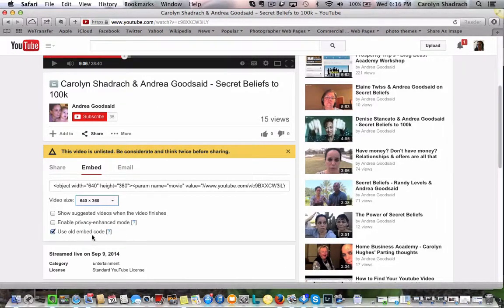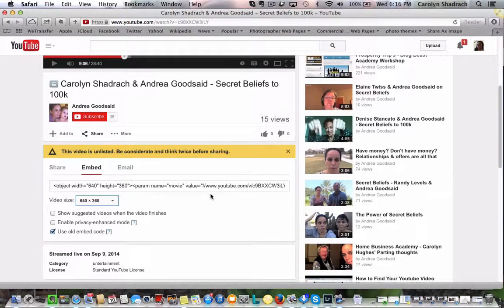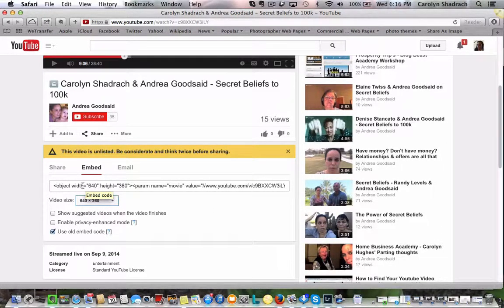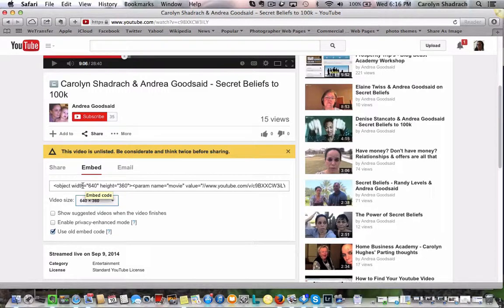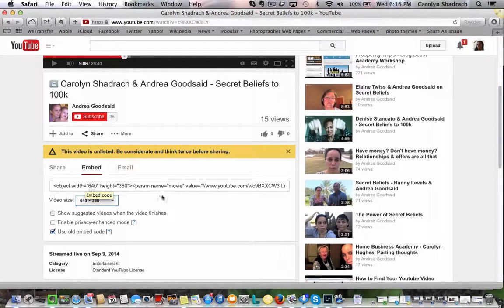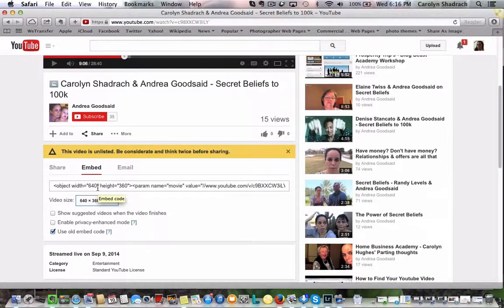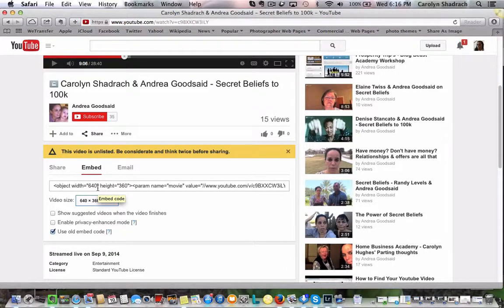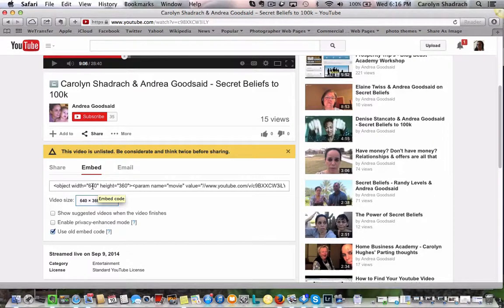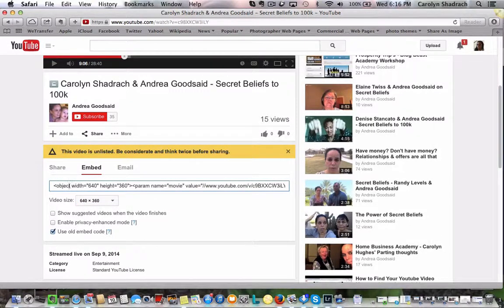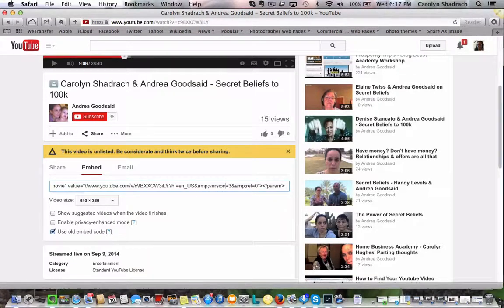We're going to use the old embed code and what I really want to do here is try and make this an autoplay so that when the video comes up the video will start playing automatically. So we're actually going to scroll along here, along the code, we're going to look for some code that says REL equals zero. So if we go along here, okay there it is right here.